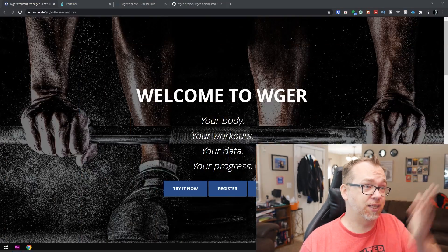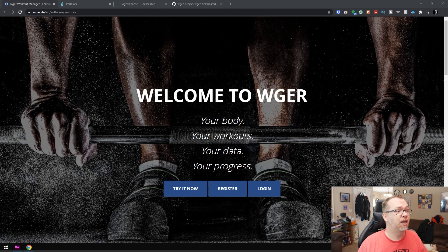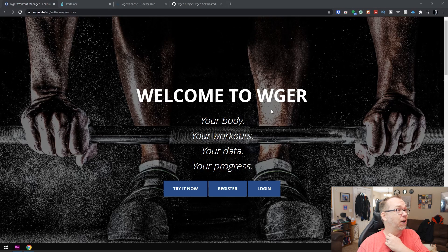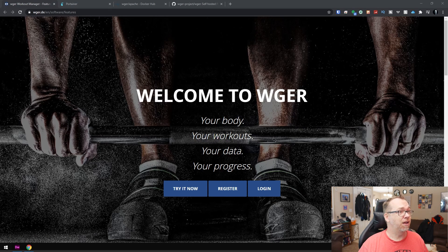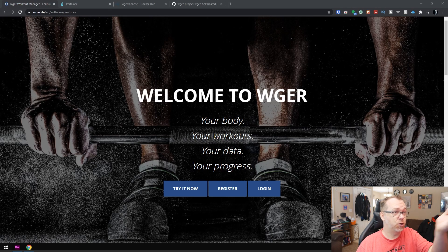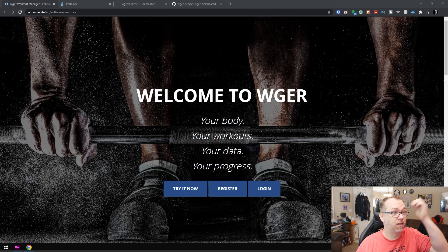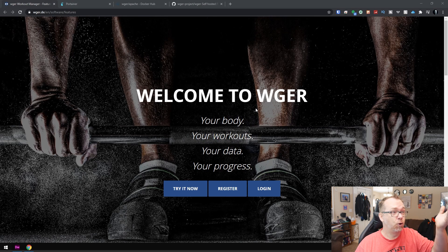There are lots of options out there as far as ways you can document all that stuff online, but of course our whole goal here on this channel is to self-host as much as we possibly can. So recently I found this application, I don't know how to pronounce it. It is spelled W-G-E-R. So let's go ahead and take a look at their website here.